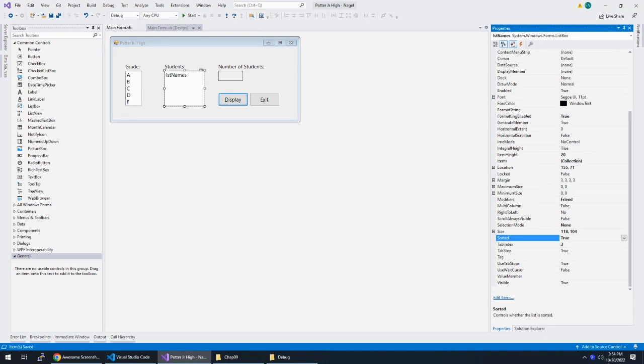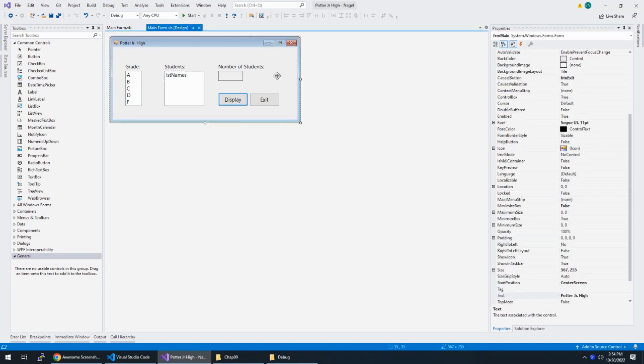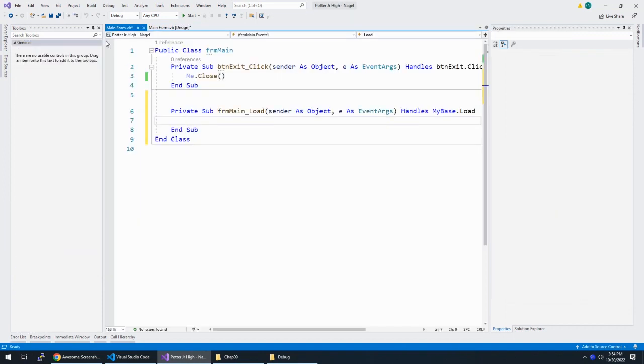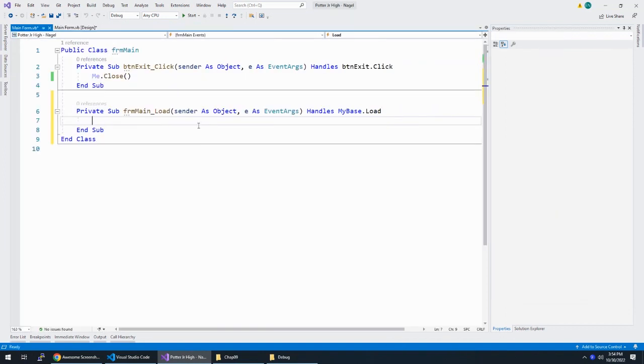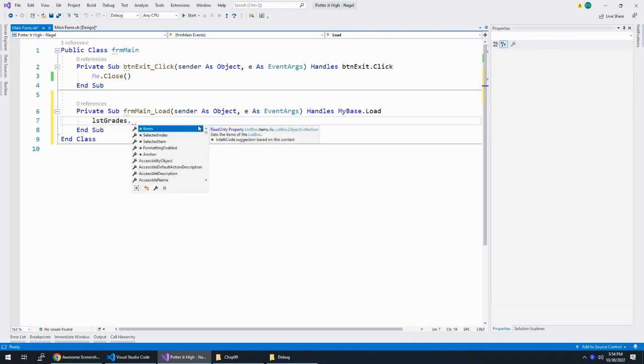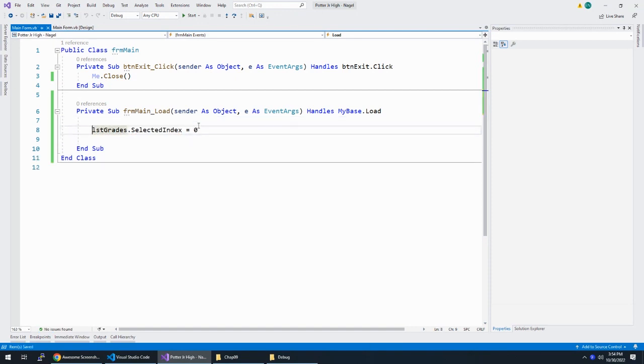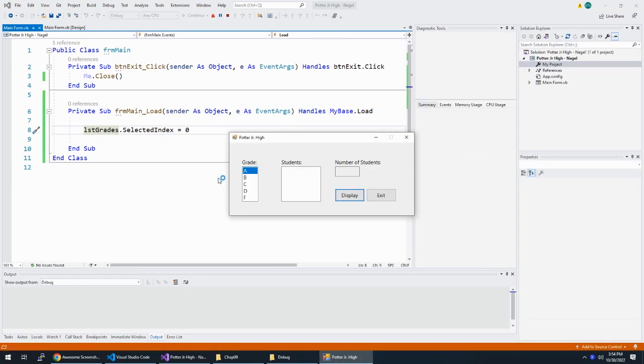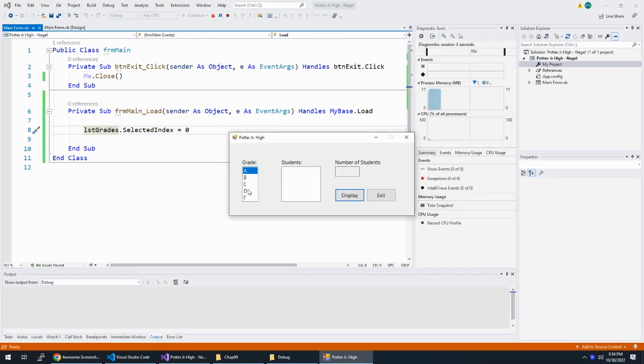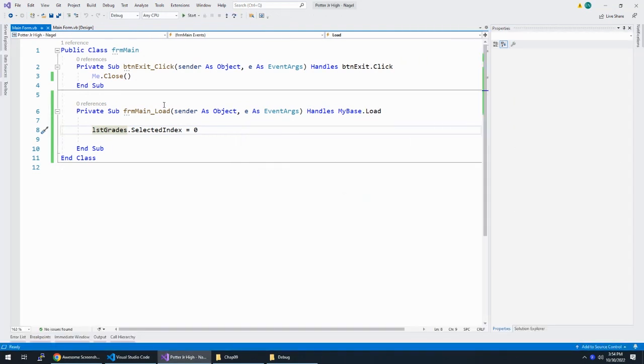Part D, the first item in LST control should be selected when the interface appears. So when the interface appears, double-click on your form, and LST grades dot selected index is equal to zero. So let's just check this out. When the form runs, we see that grade is selected by default, and our exit button works. We tested those two things.